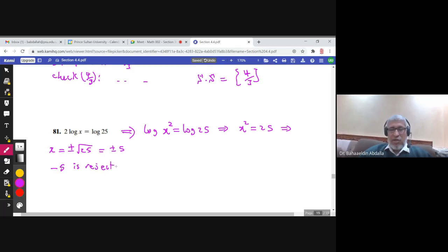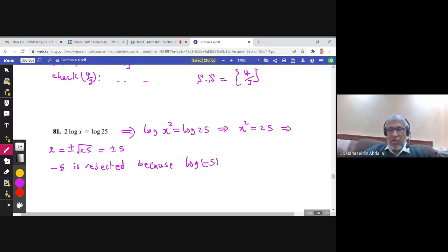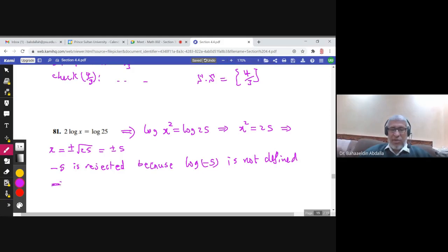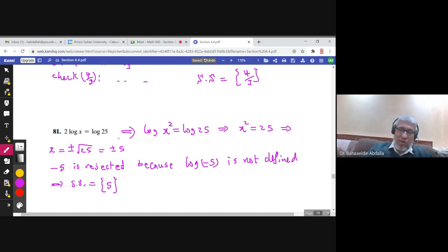We don't automatically reject negatives — we reject them only if they cause a problem inside the logarithm. Here, negative 5 would make the argument of log negative, which is undefined. So negative 5 is rejected and the only solution is x = 5. You can verify: log(5) = log(25) — wait, actually 2·log(5) = log(25) — which is correct. The solution set is {5}.